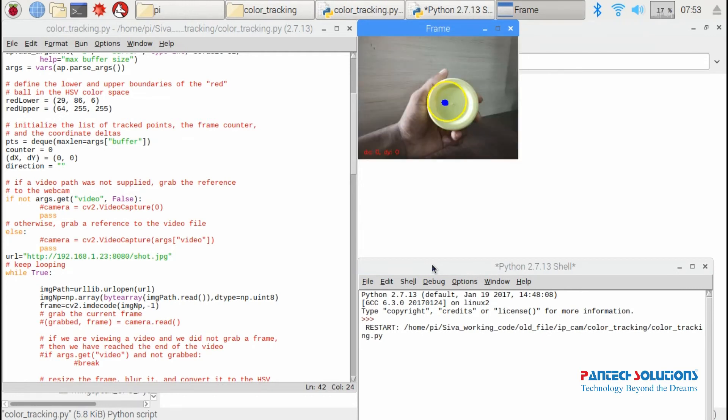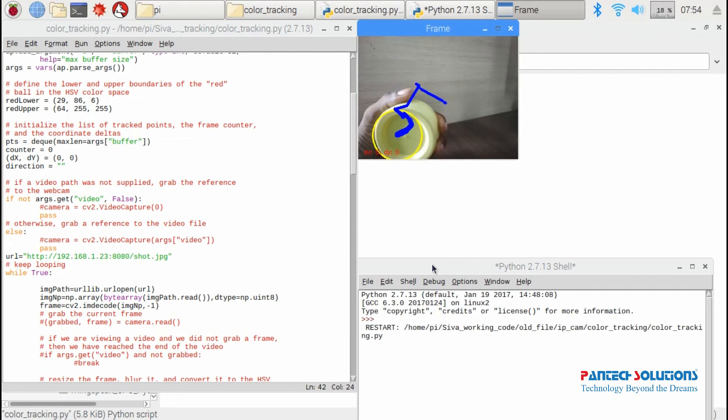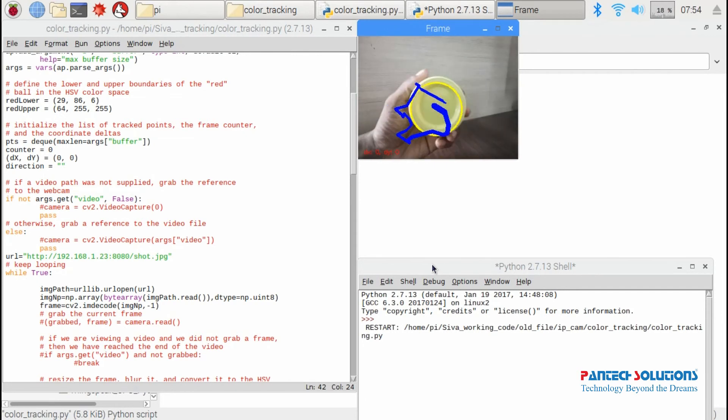We have video displays in the frame window. We need to show any object to track.